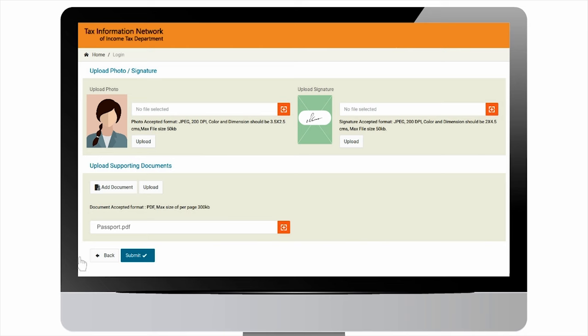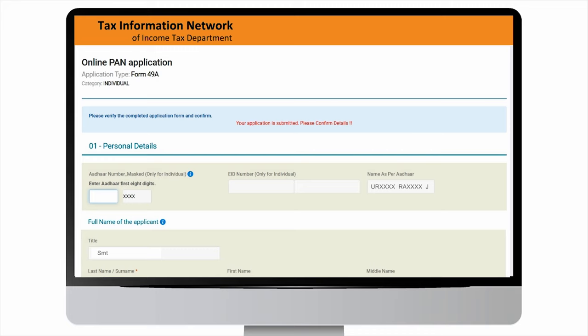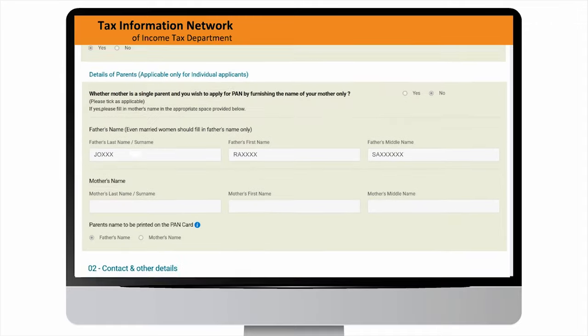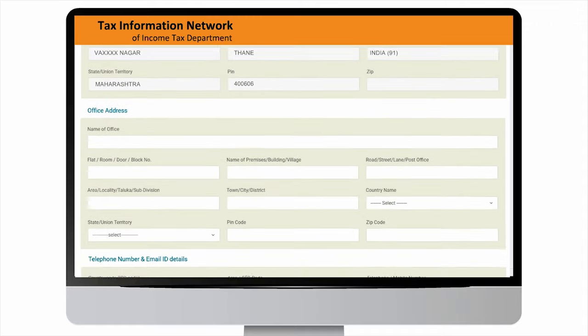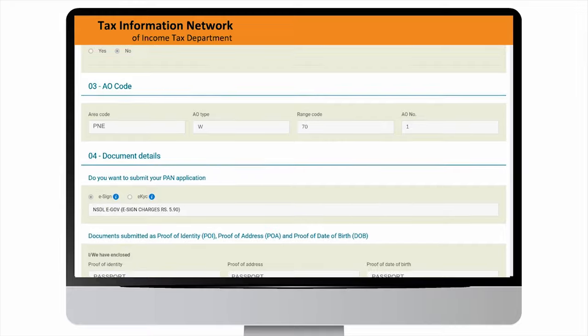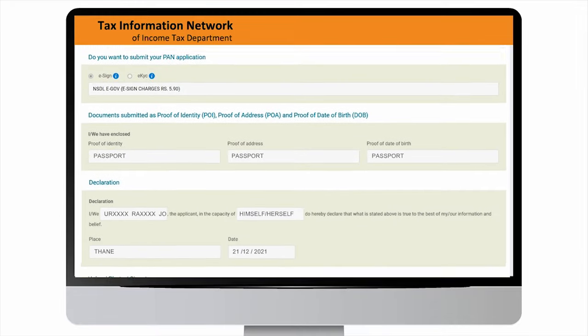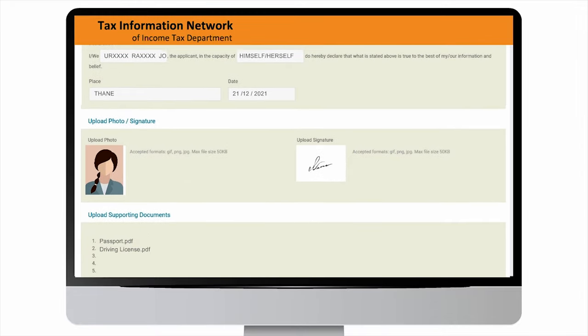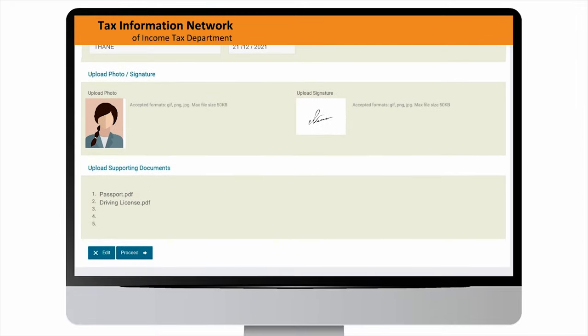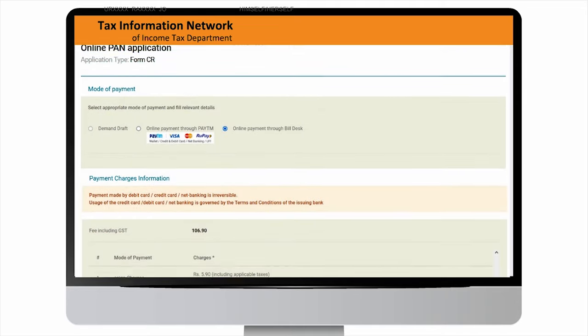On successful submission of details, you will be navigated to confirmation screen. On the confirmation screen, you will be required to enter first eight digits of Aadhar and confirm details. For editing, select edit button and you will be redirected to application pages for correcting details. Else click next and you will be redirected to payment gateway.